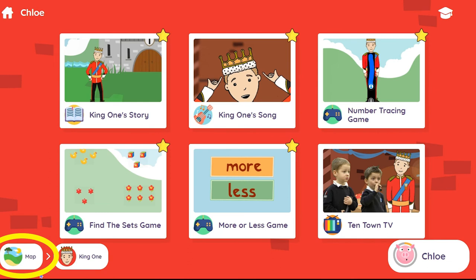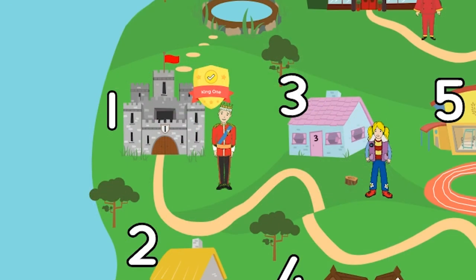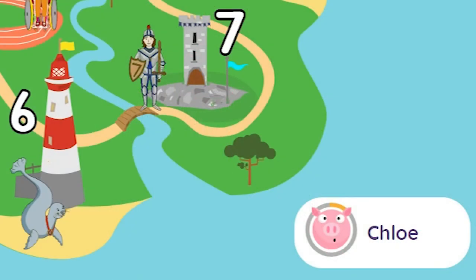Use the breadcrumb trail to return to the map and the badge will be displayed next to the number. You'll also see that by completing the number, the circle around the pupil's avatar has started to fill — this is a simple visual guide so both the pupil and the teacher can see their progress.